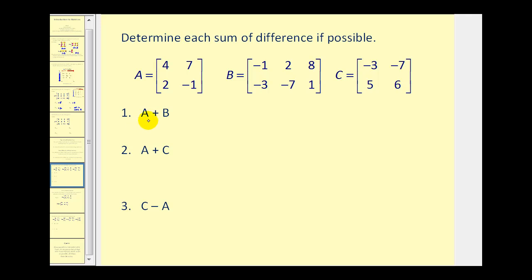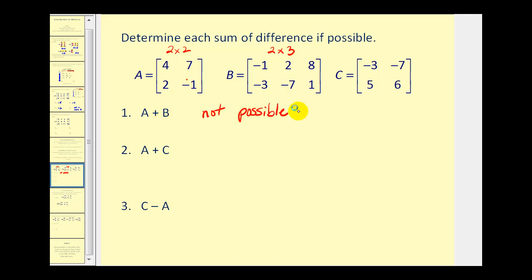For number one, we want to sum matrix A and matrix B. But matrix A is a two by two matrix and matrix B is a two by three matrix. These don't have the same dimension; therefore, we cannot determine this sum. For number two, we want the sum of matrix A and matrix C. Matrix C is also a two by two, so we can find the sum.